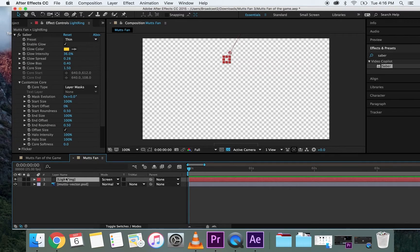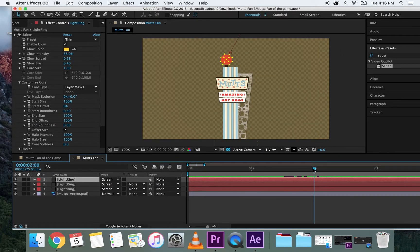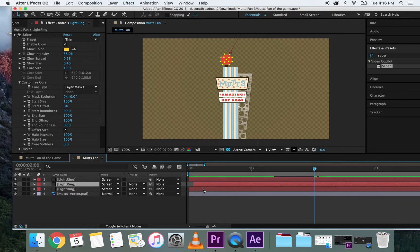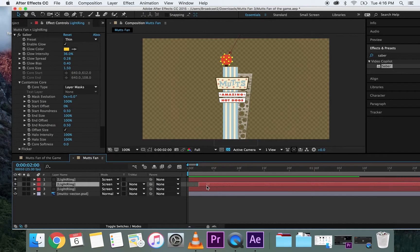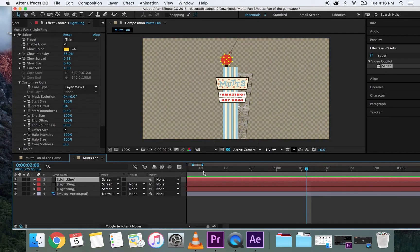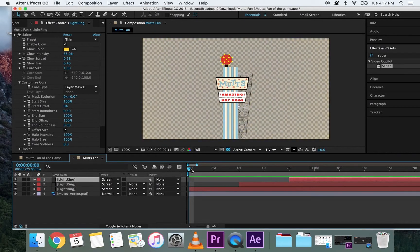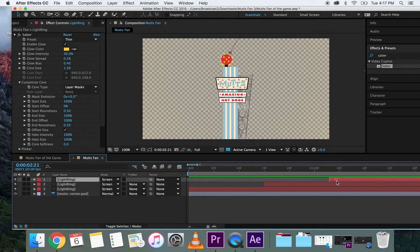Now I want a ring every half second. I can grab the actual clip in the timeline and move it to tell it where to play. I move one duplicate to 10 frames and the other to 20 frames, but that's too fast. So let's try 15 frames and 30 frames — that spacing looks about right for the pulse effect.